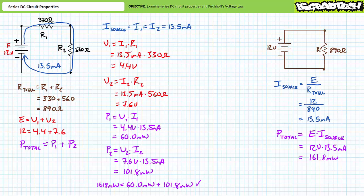60 milliwatts plus 101.8 milliwatts does in fact equal the total 161.8 milliwatts of power supplied to this system by the source. Given these power figures, yet more fundamental observations can be made. Given current through elements in series is the same, not only does the smallest resistor experience the smallest voltage drop, it also dissipates the smallest amount of power. Conversely, not only does the largest resistor experience the largest voltage drop, it also dissipates the largest amount of power.